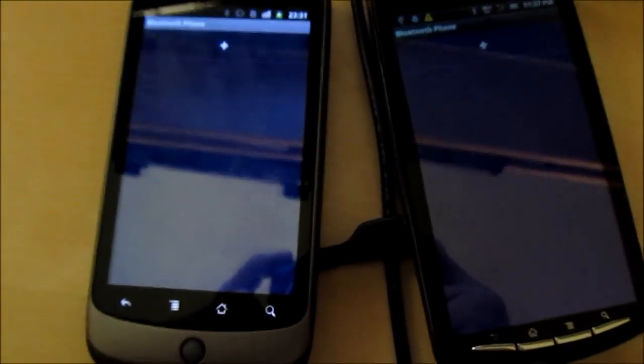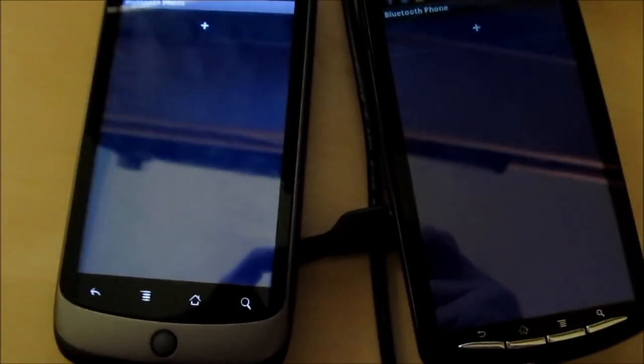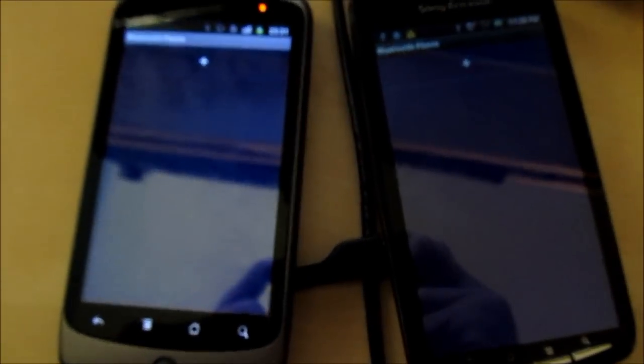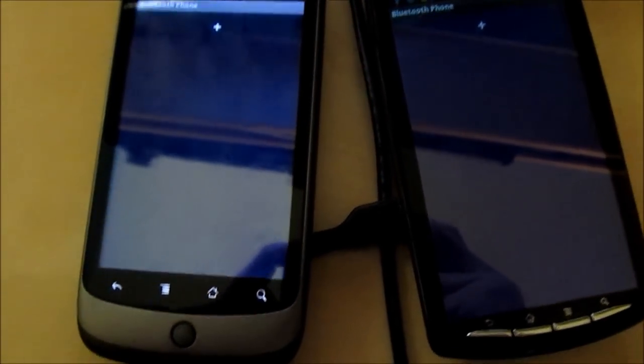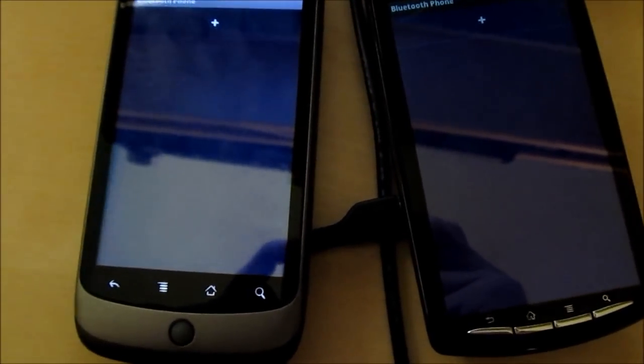Hi, this is Ivan here from OKN Developers. This is a short tutorial on how to use our new Bluetooth phone app.